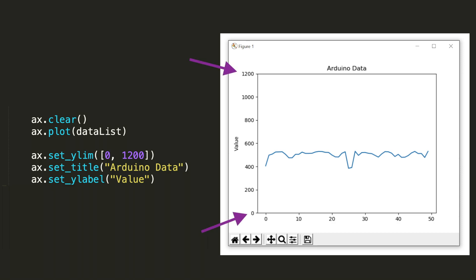If we were to, for example, say a million as the top value, then you wouldn't really be able to see the details of the up and down swings of our Arduino data. For our Arduino data, it's a 10-bit value, which is collected from the analog read function. It displays values between 0 and 1023. So I set the max limit to 1200 so that we can see every data point within this range.